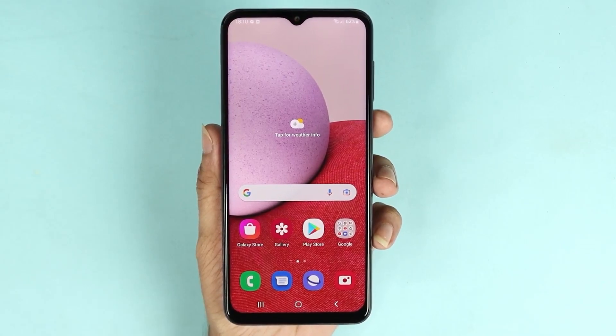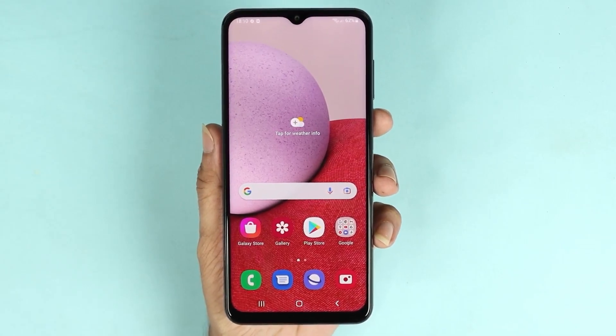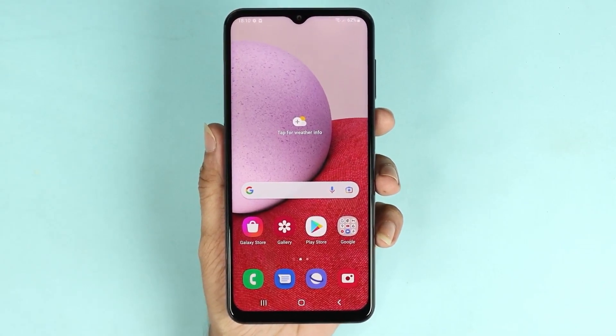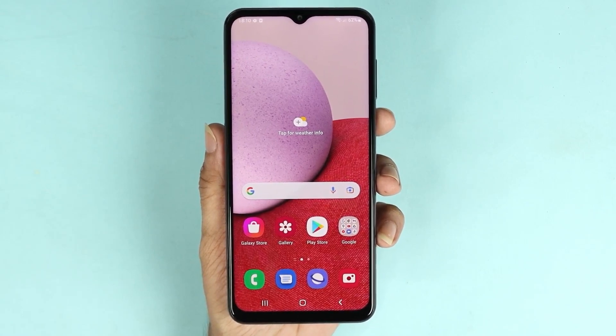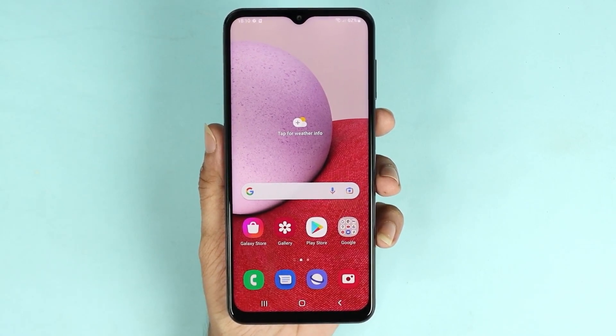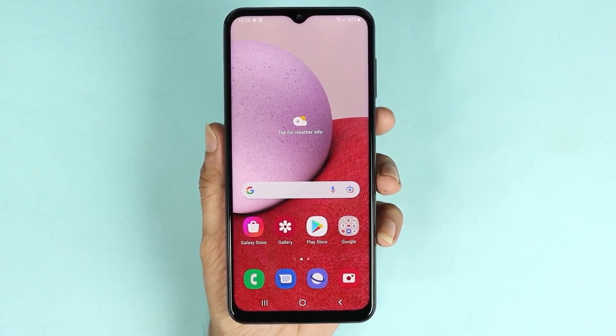Hello everyone, welcome to Droid Labor channel. In today's video I'm going to show you how to software update your Samsung Galaxy A13 phone. The first thing you need to do is go to the Settings app.